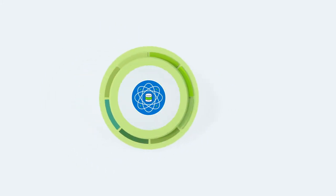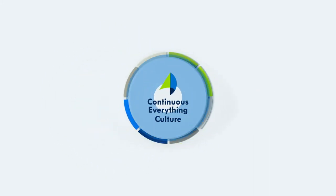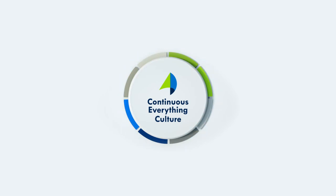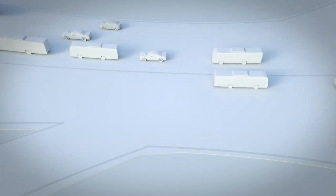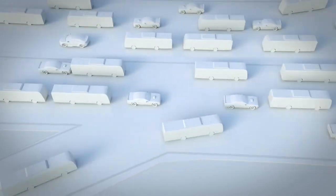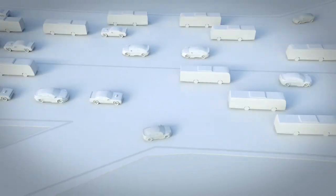we help organizations shift to an approach of continuous everything. We're always ready to meet new challenges and quickly turn concepts into reality, helping organizations stay competitive and responsive.